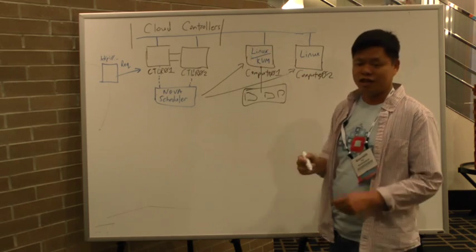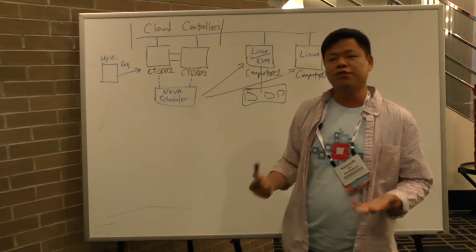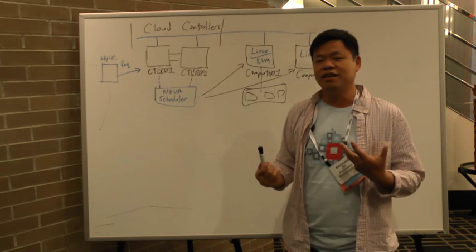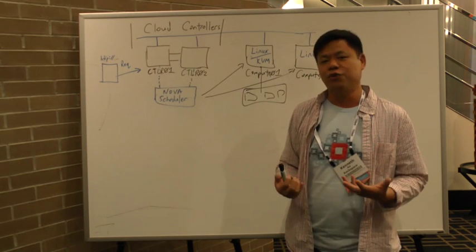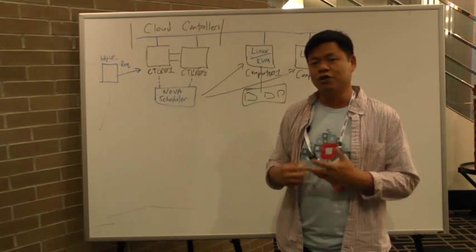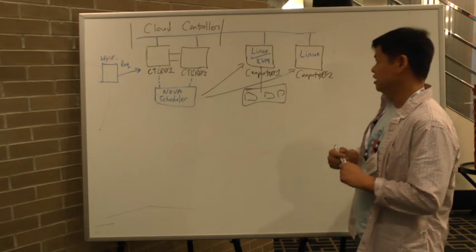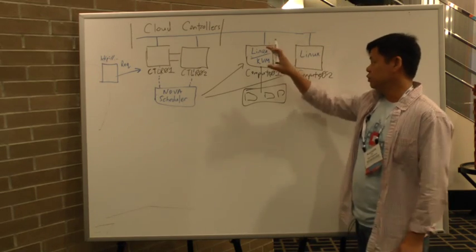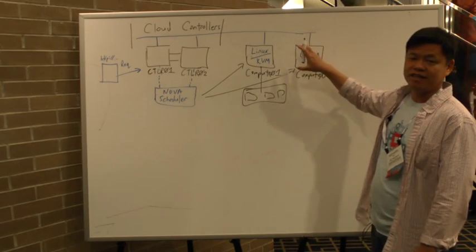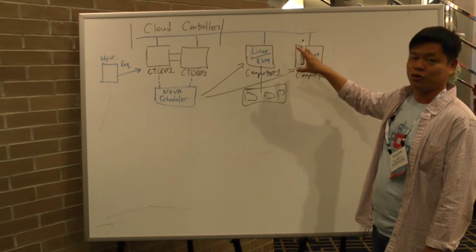But let's say you have an environment where, for example, you require vSphere HA because you're running a stateful Oracle type of application and you want to deploy VMware.